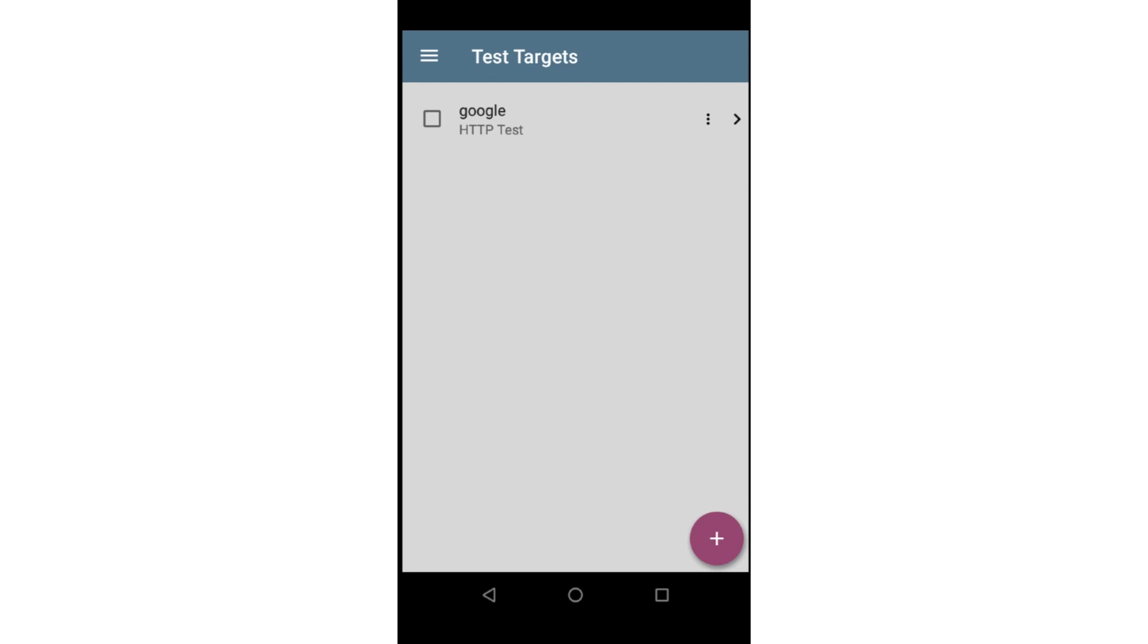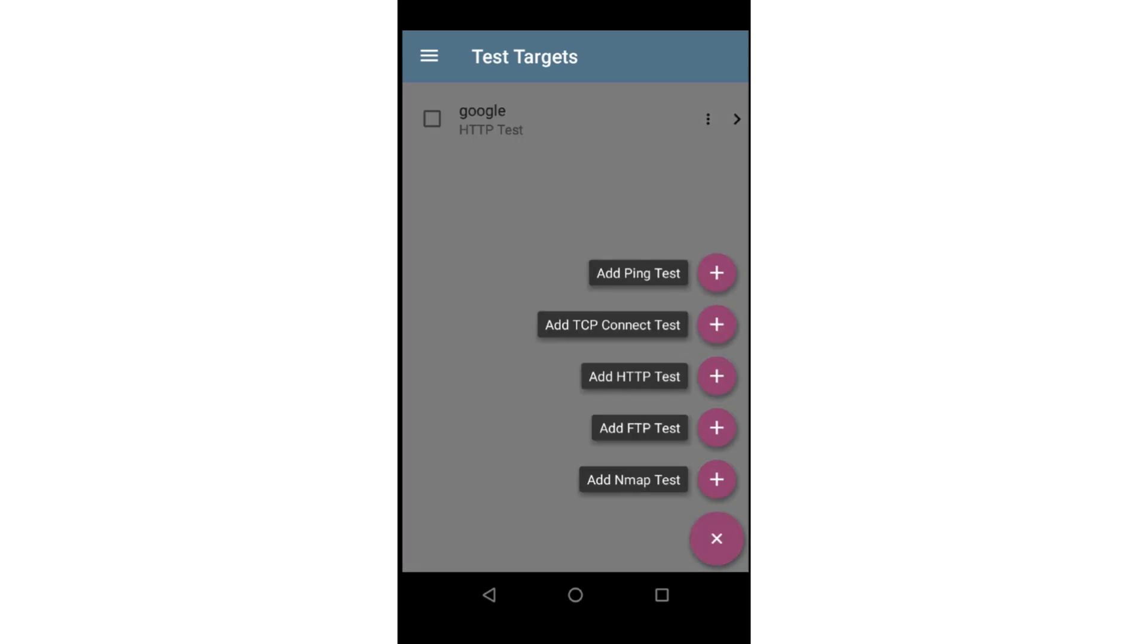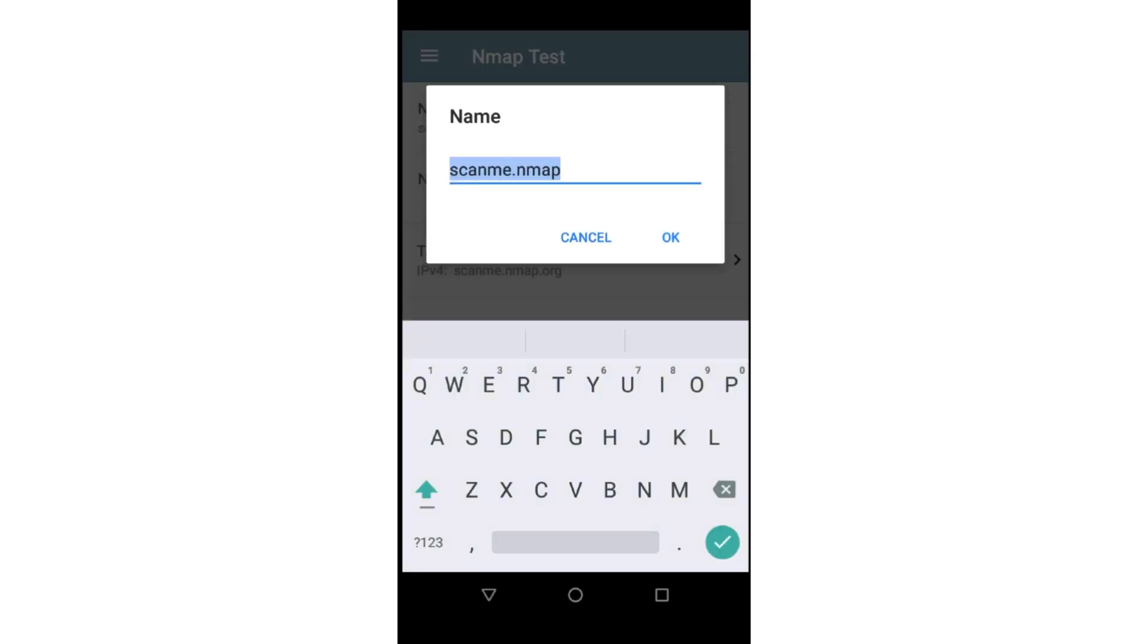To add an NMAP test, I'll tap on the Action button and select Add NMAP Test. The first test I'm going to add will scan the default router looking to see if any of the top 100 most popular ports are open. I'll give it a name of Top 100 and tap OK.